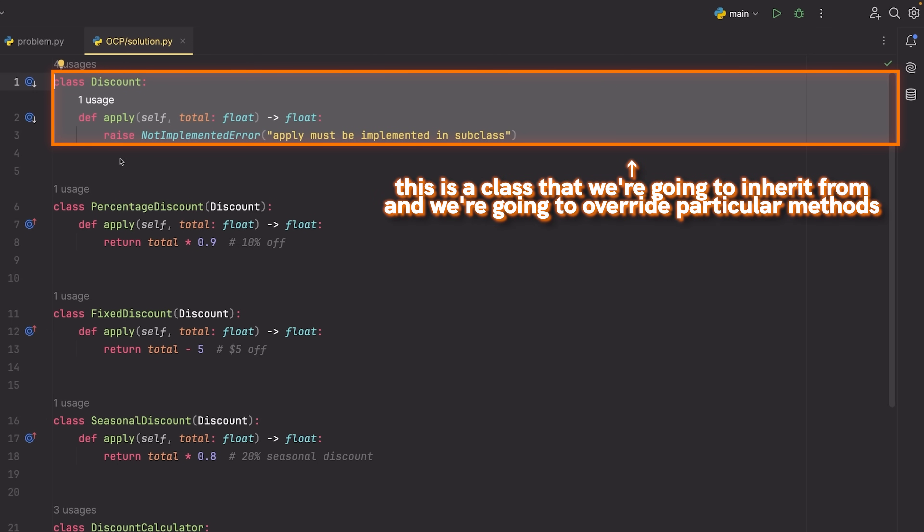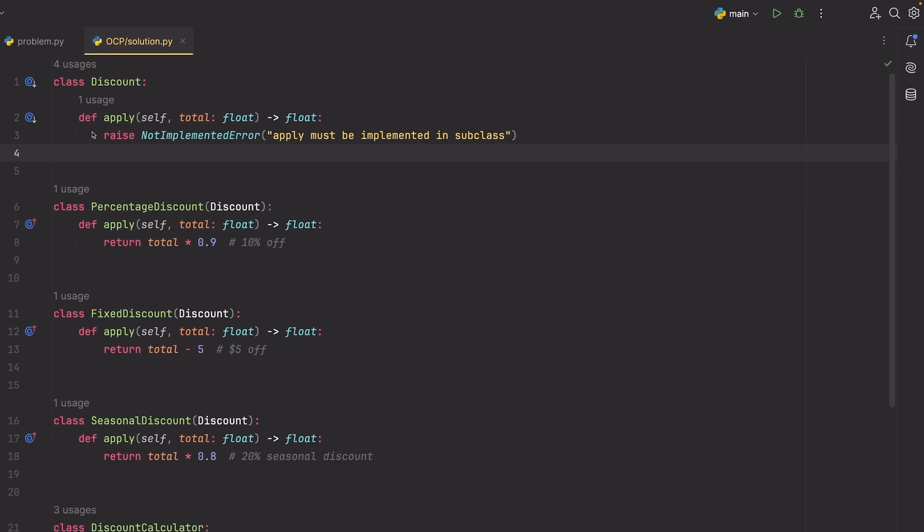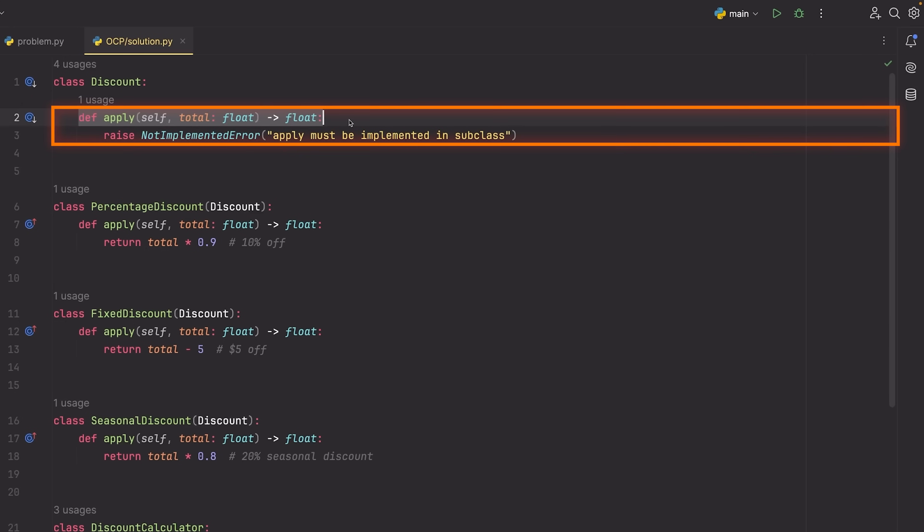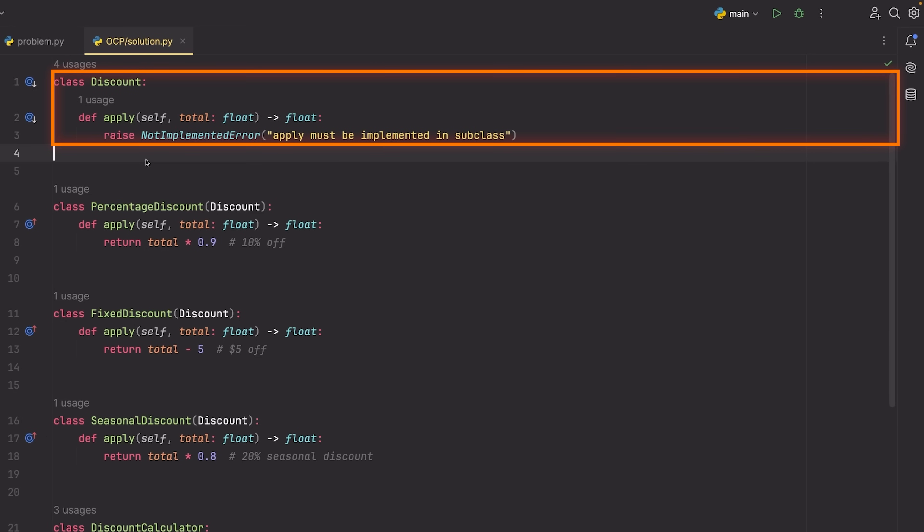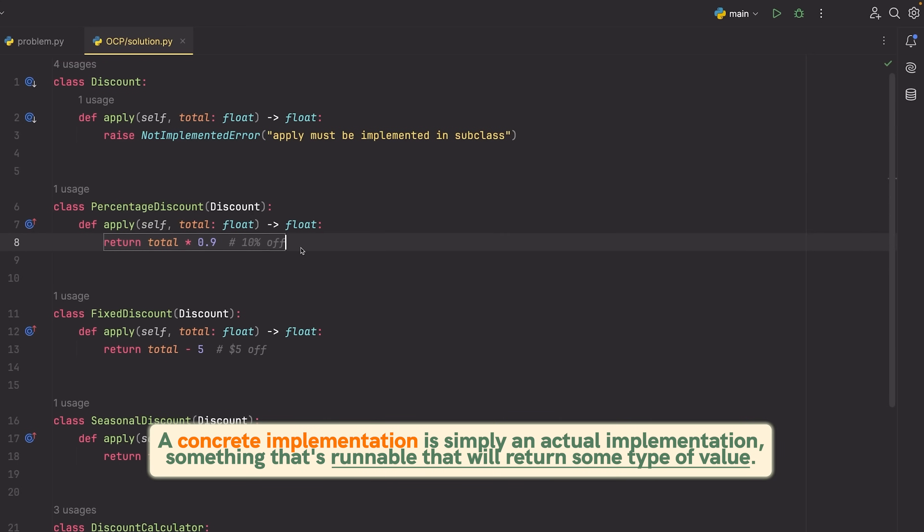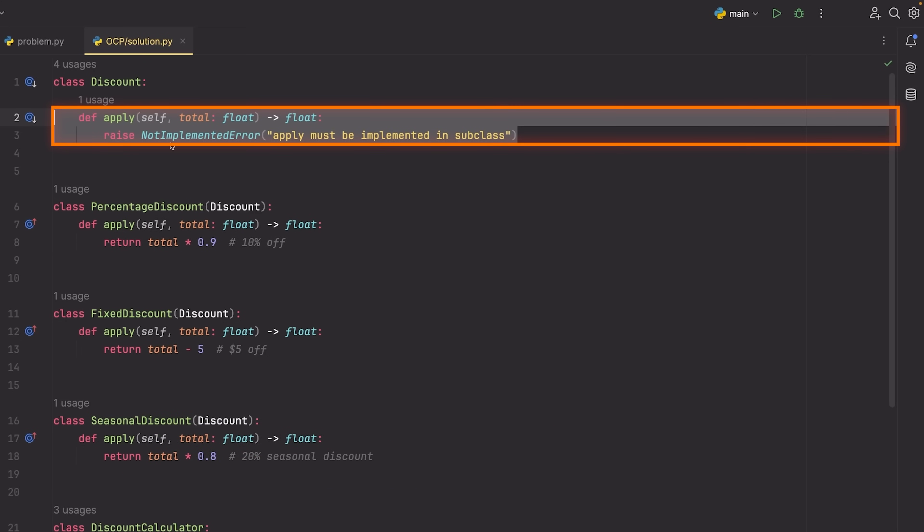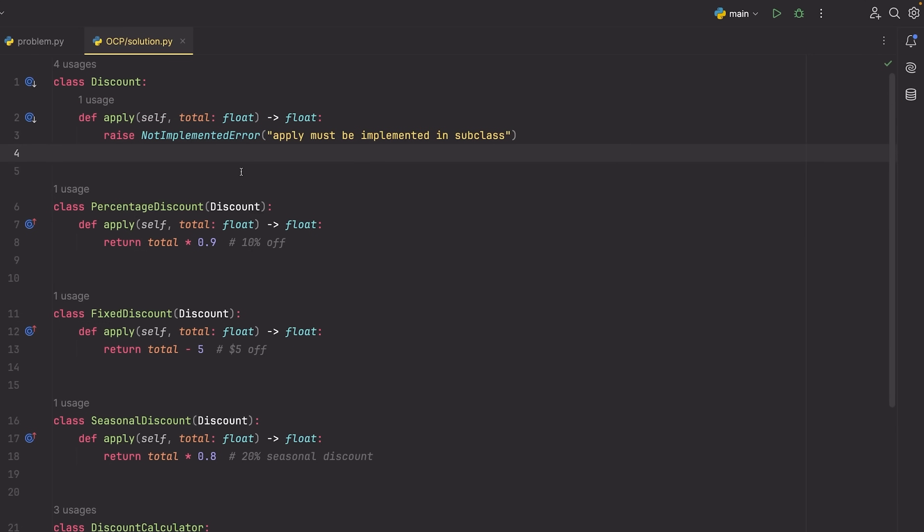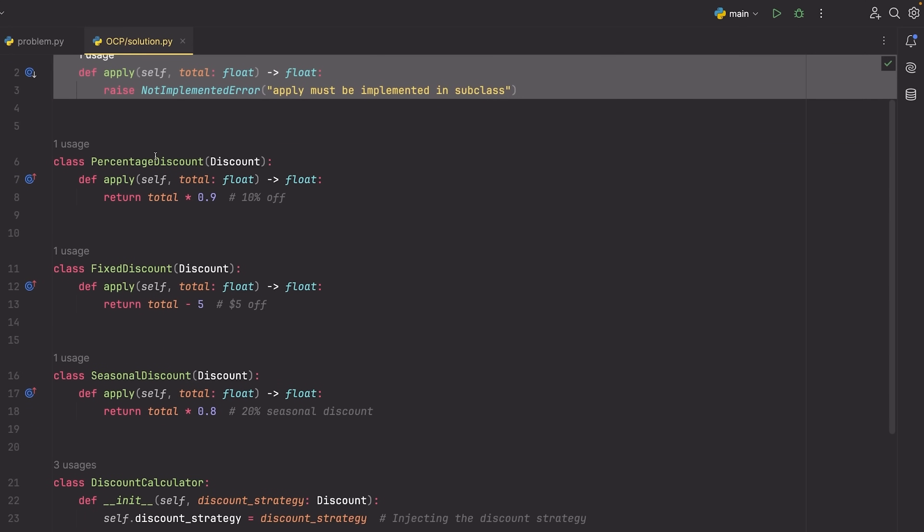The first thing that we do is we define what's known as an abstract class. This is a class that we're going to inherit from, and we're going to override particular methods. In this case, we have this apply method which will apply the discount. And when we inherit from this class, we're pretty much saying that we must write this apply method as a concrete implementation. A concrete implementation is simply an actual implementation, something that's runnable, that will return some type of value. Whereas in this case, we just have this not implemented error, which is telling all of the subclasses that they need to implement this method. Kind of similar to something like an interface, but we just don't have interfaces in Python. So we use instead an abstract class.